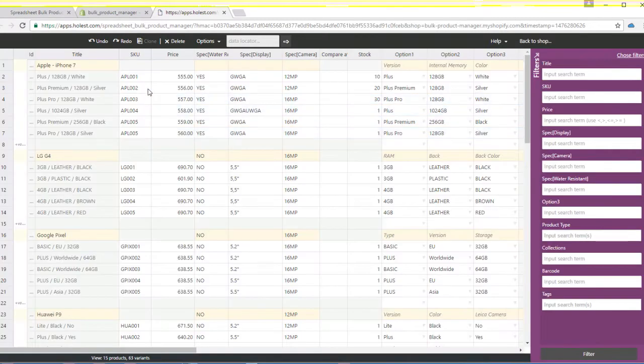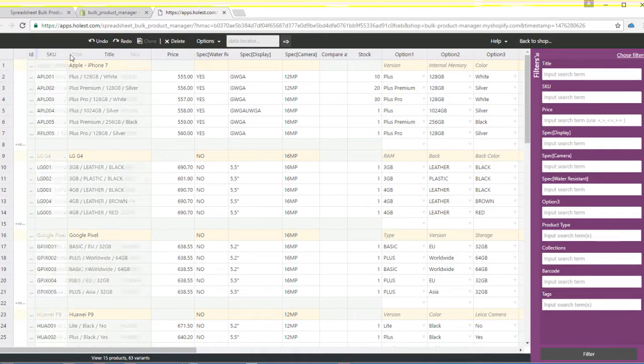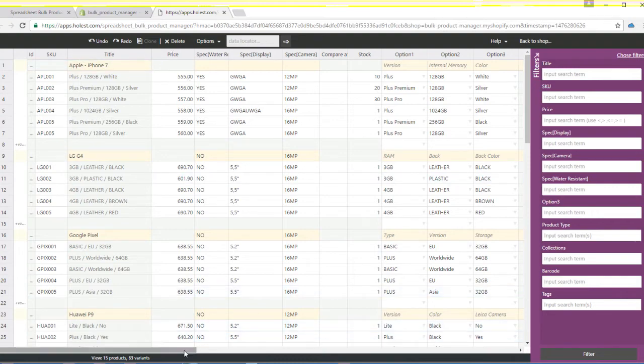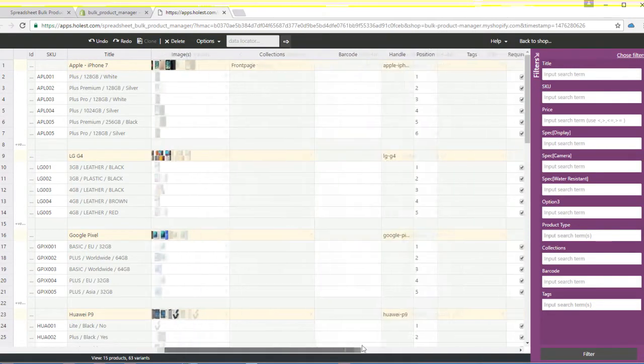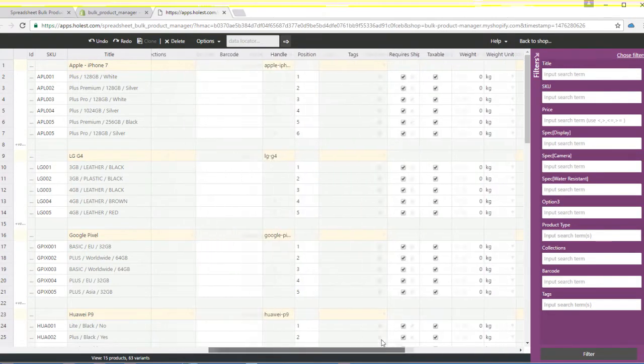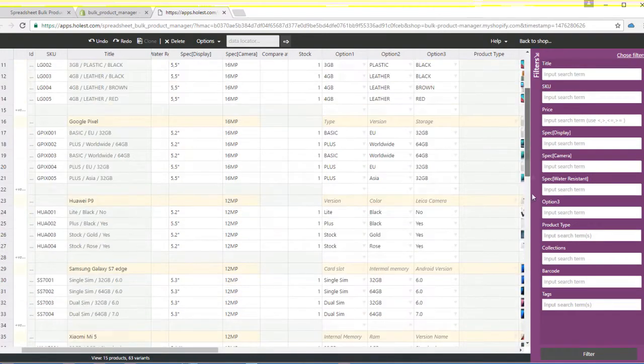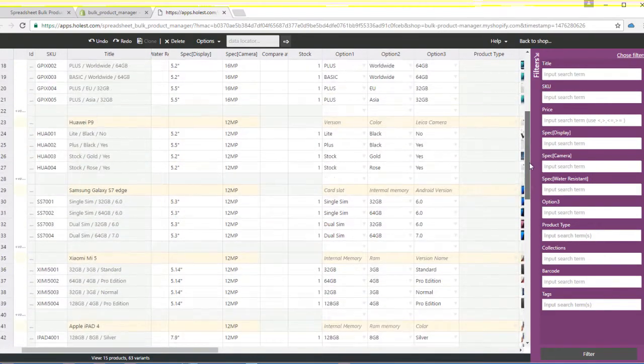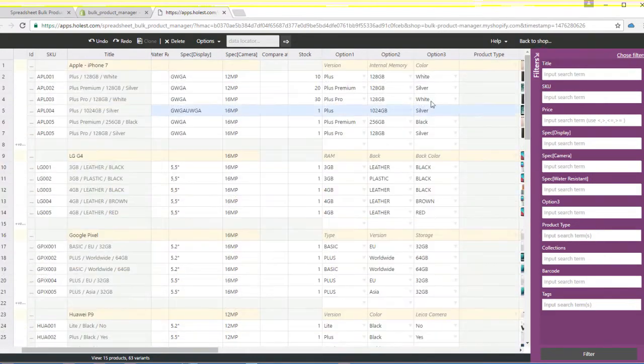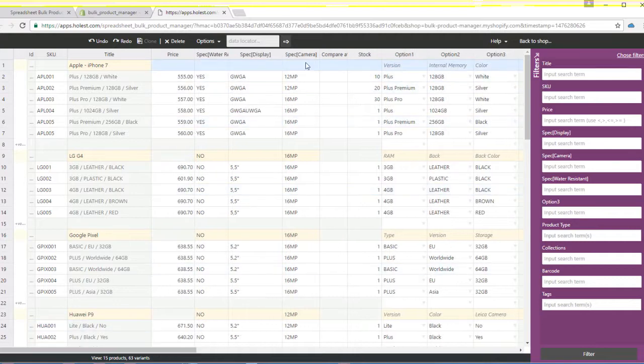Spreadsheet Bulk Product Manager is a Shopify app that lets users manage their products in a different manner using an Excel-like graphical user interface. This type of data entry is preferred by many people because it offers fast editing and gives a better and clearer view of product data.